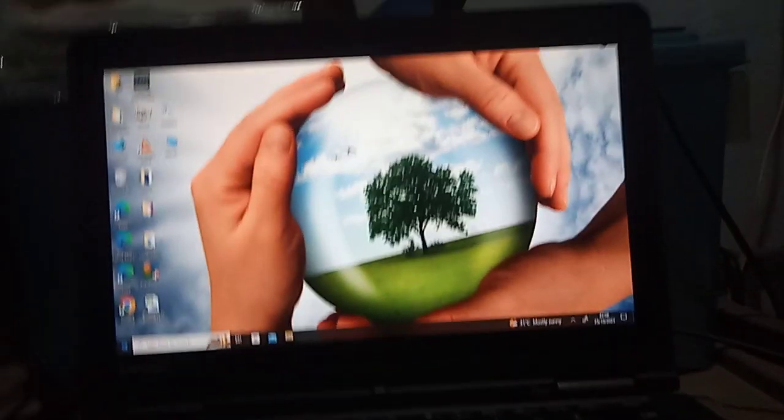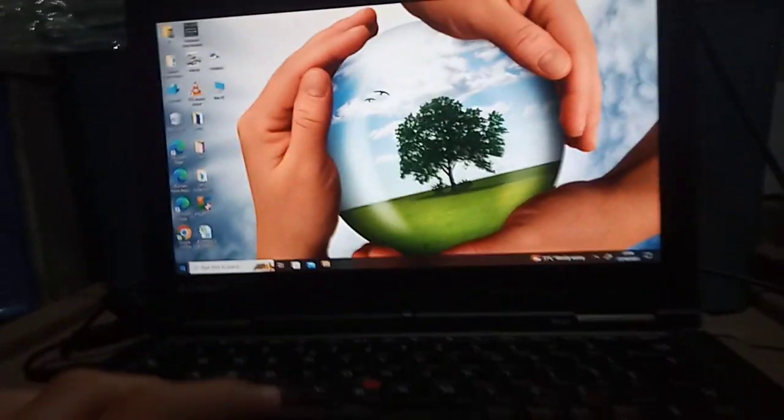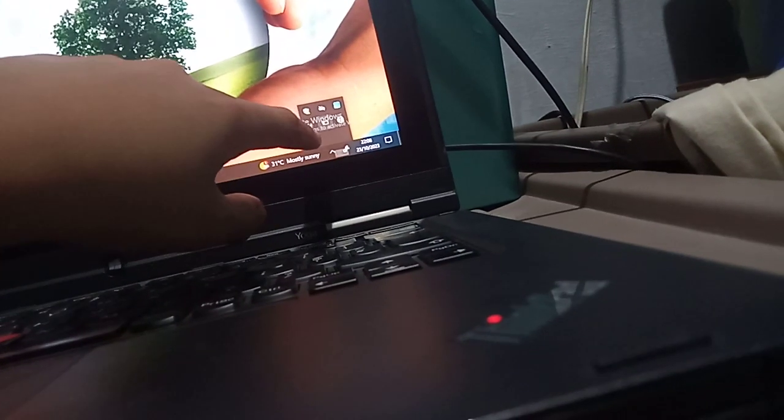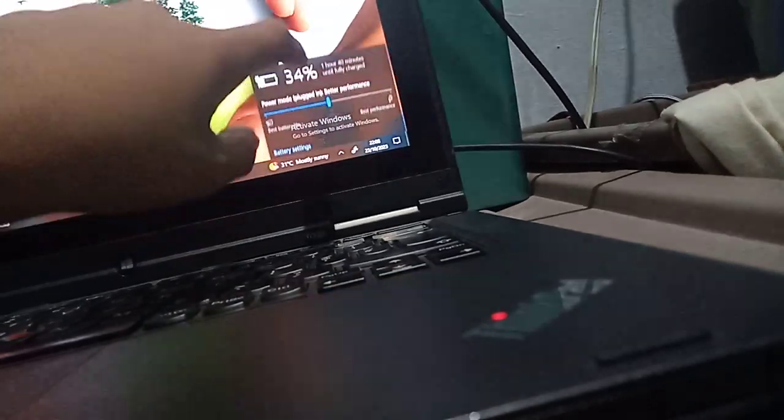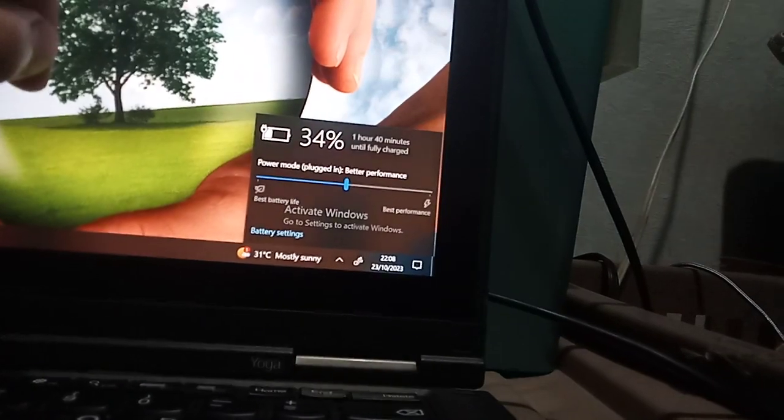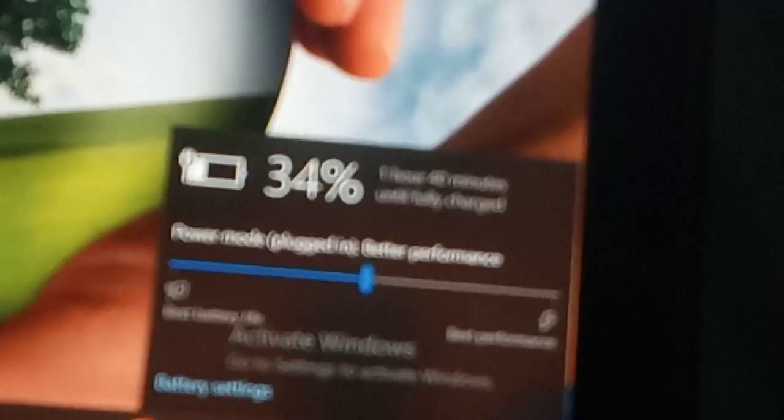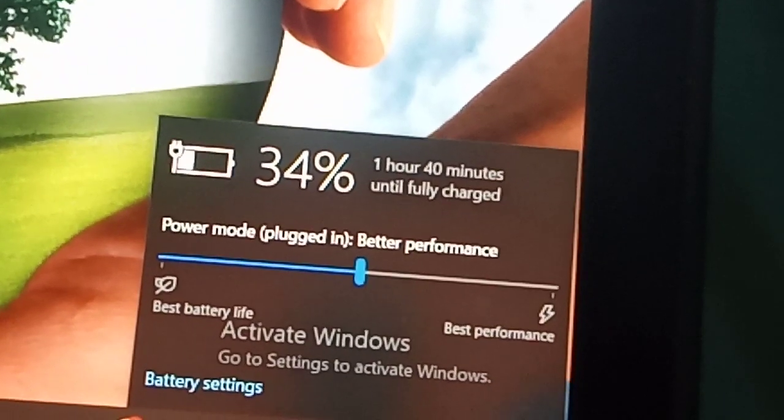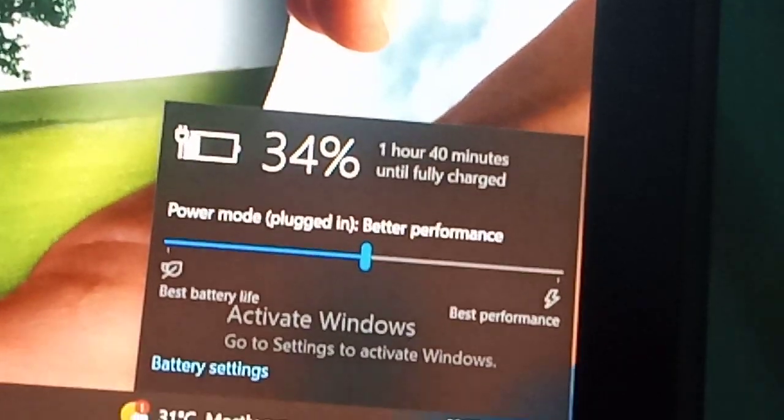I don't know what battery is up. 34%, 1 hour 40 minutes until full charge.